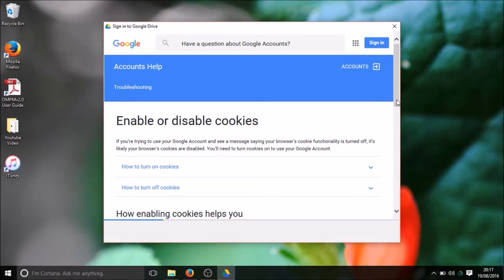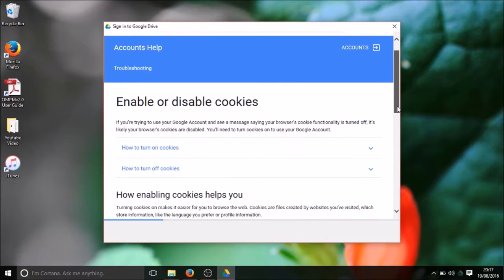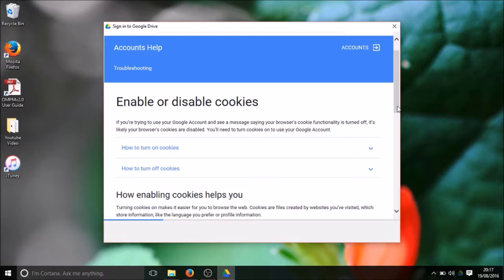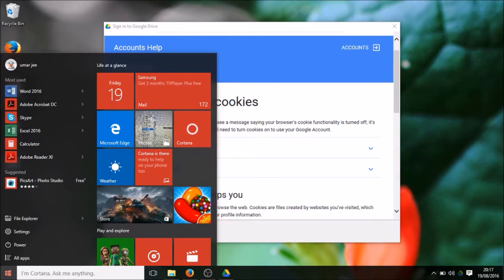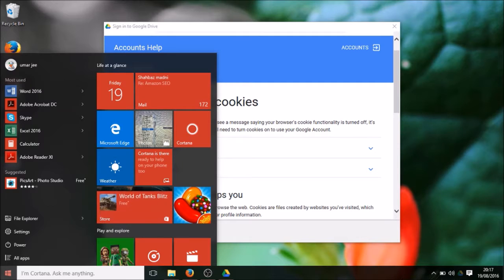Finally I find out a solution on how I can sort out this error. First of all, what I will do - go into start menu, search for enable cookies.